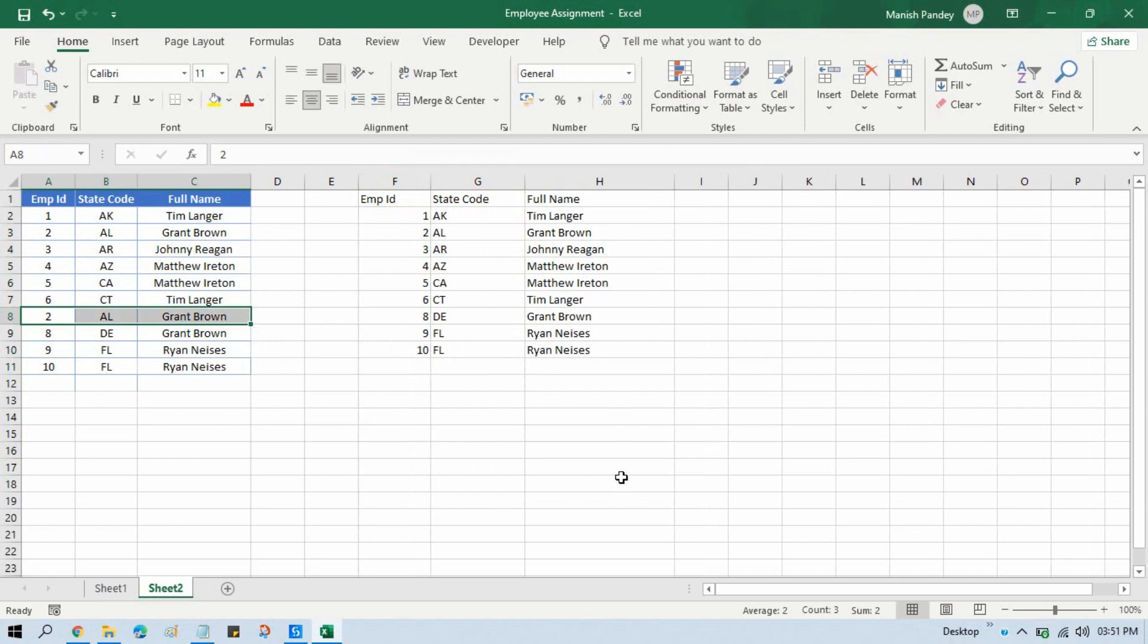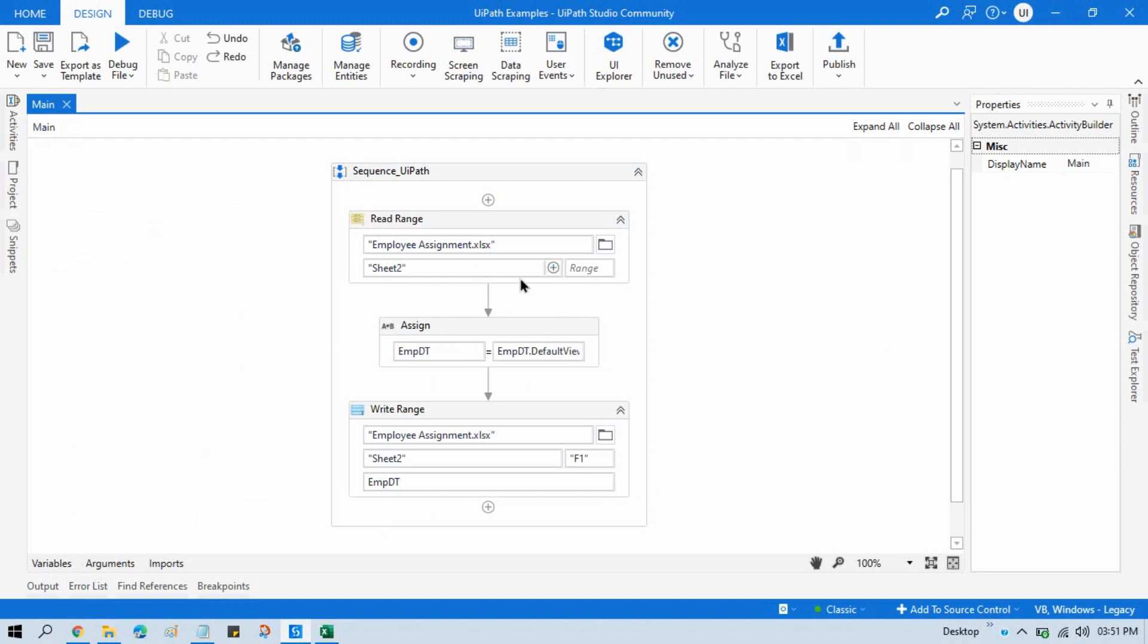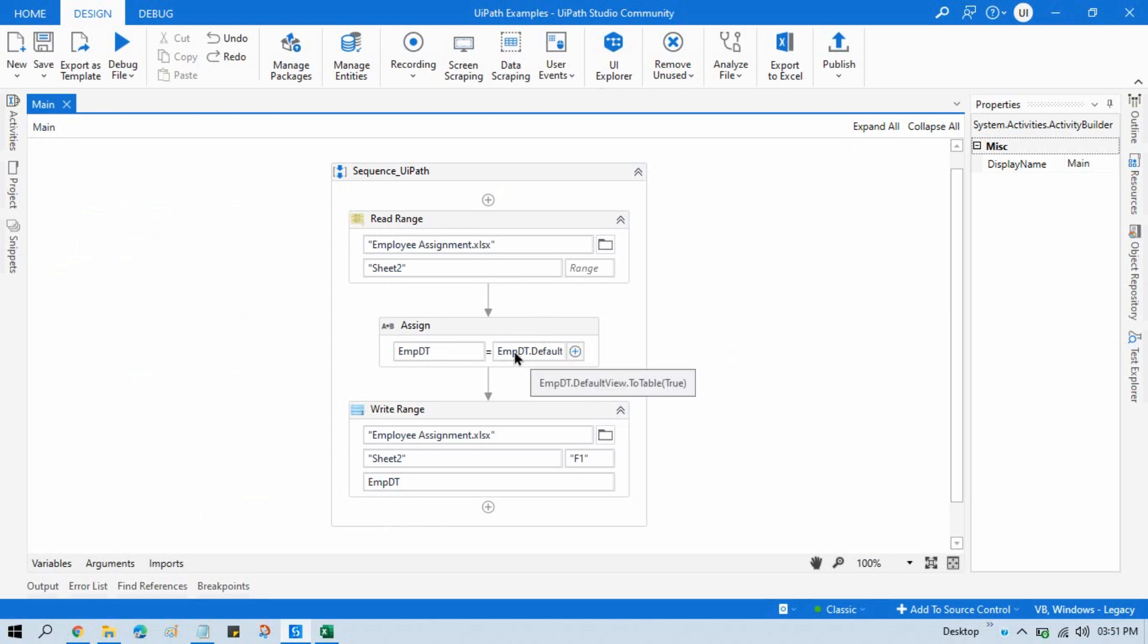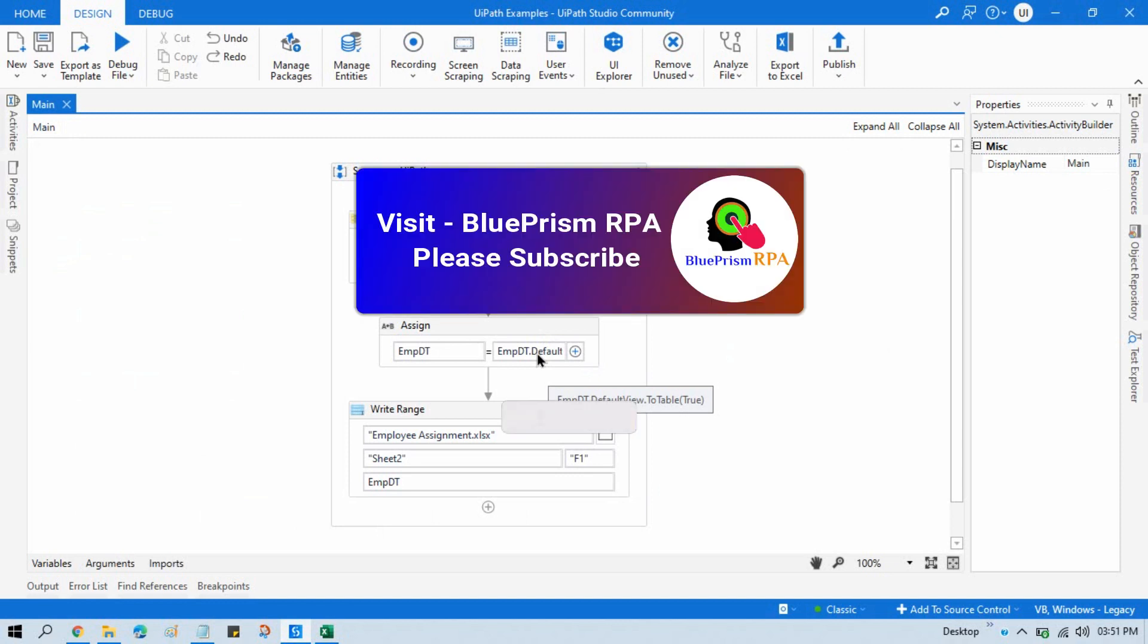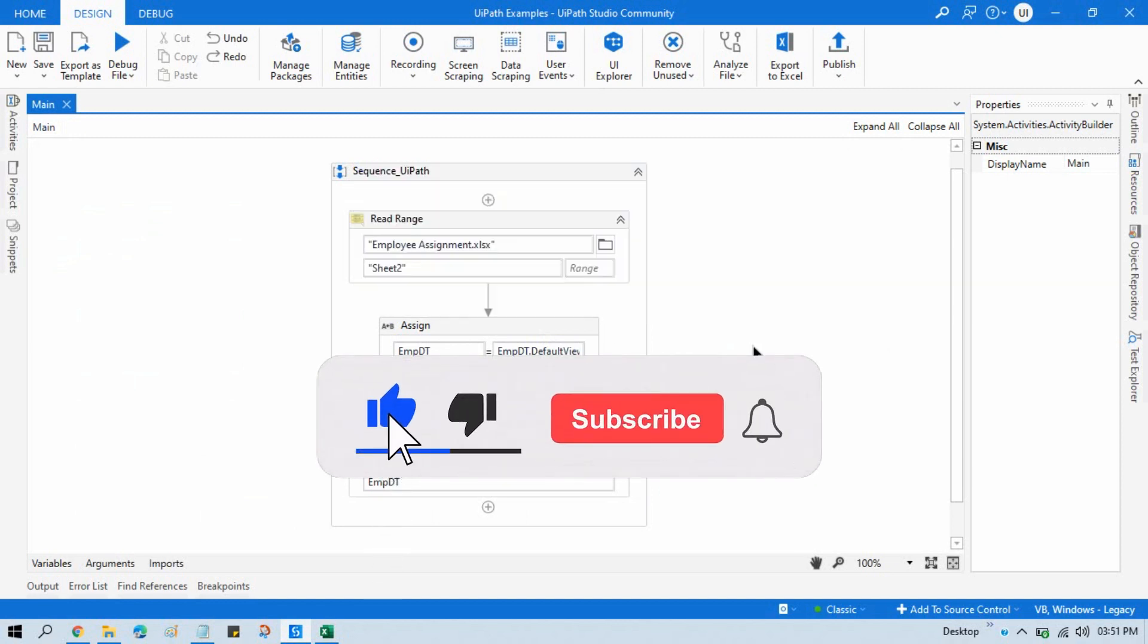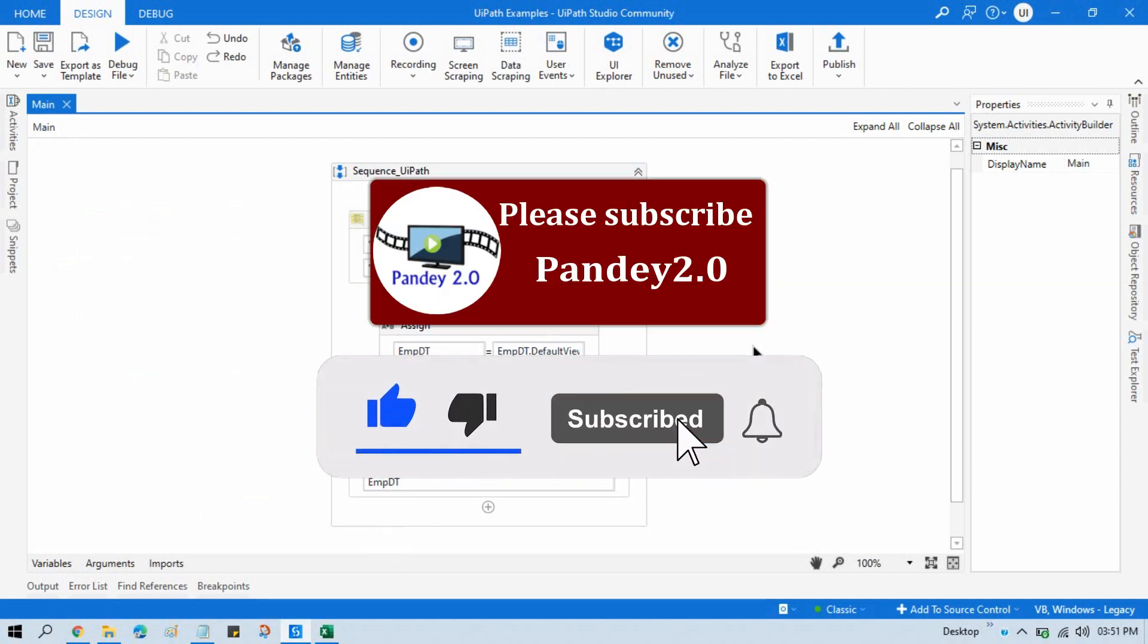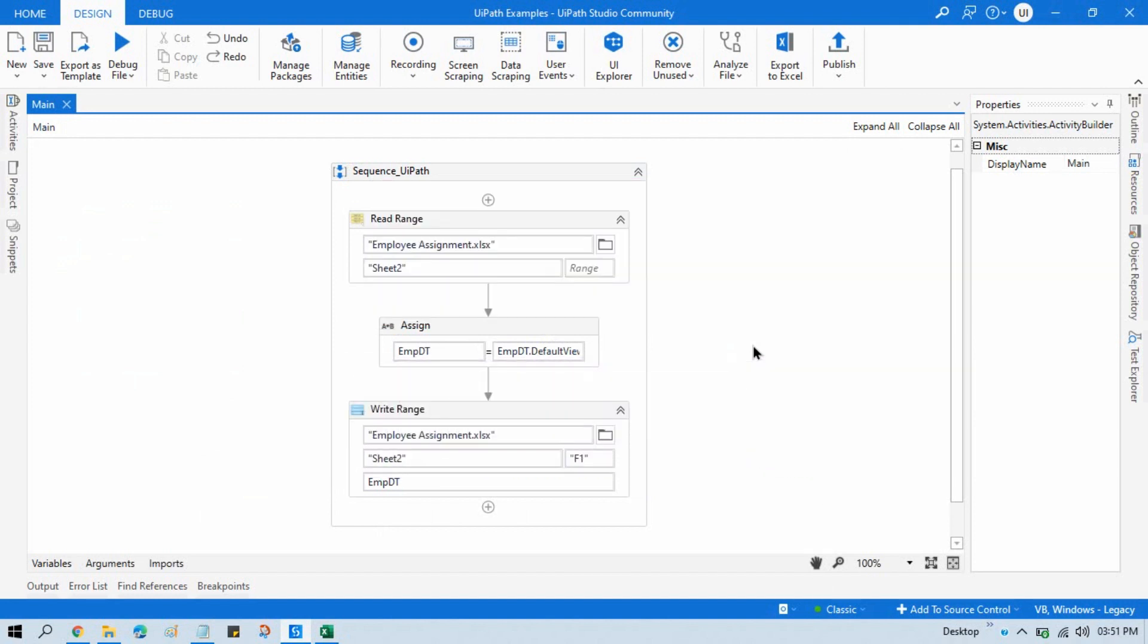So I have shown you two ways to remove the duplicate rows from data table: first using that activity, and second directly using one Assign activity and write this line. So I hope this is helpful for you. If so, then please like this video and please subscribe this channel if you have not subscribed it. Thank you so much for watching this video.